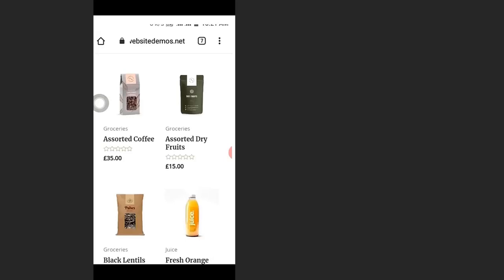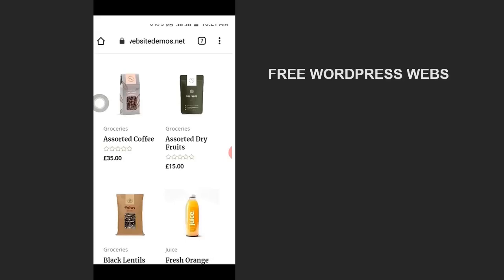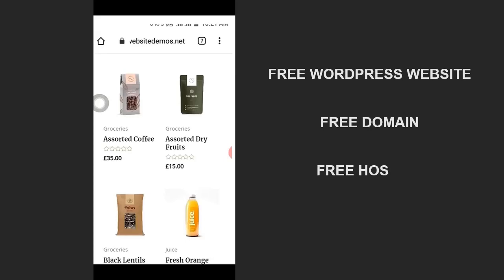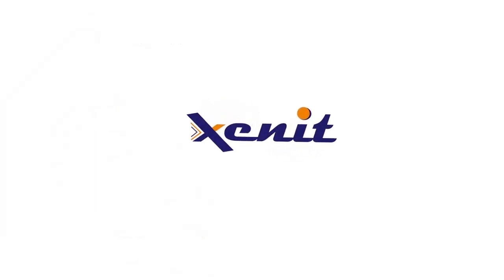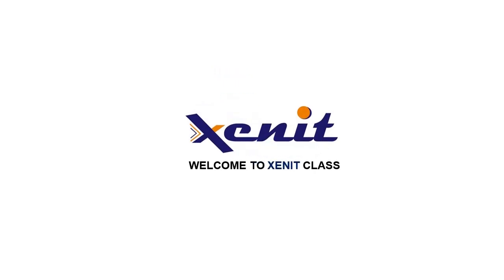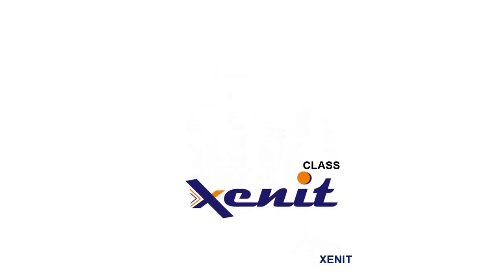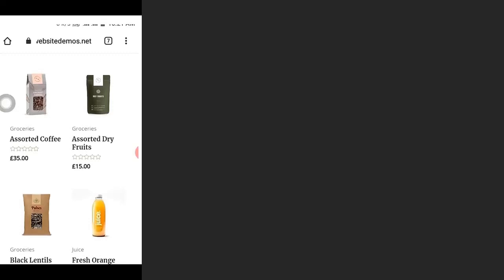In this video I'm going to show you how to build a free WordPress website with your mobile phone, with a free domain and free hosting. We are going to build this website in four steps.